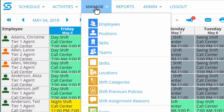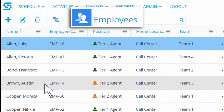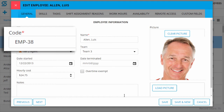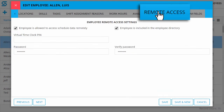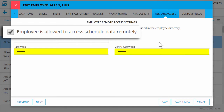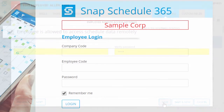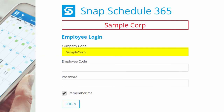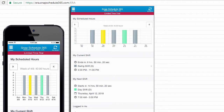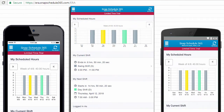Or open the Manage tab and invite your employees to try out our self-service features. Just click on each employee to see their unique employee code. Then click on Remote Access, check the box to authorize their access, give them a password and repeat to confirm, and click Save. Now this employee can use the company code, their employee code, and their new password to log in from their web browser, or with our mobile apps for iPhone and Android.